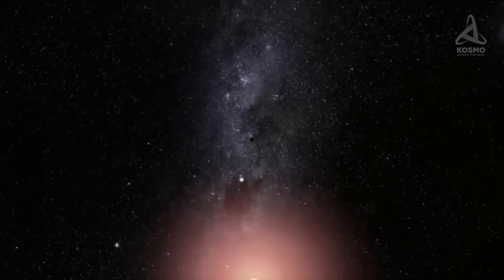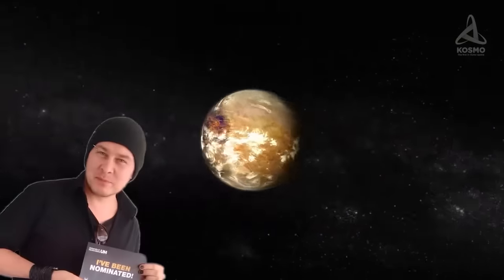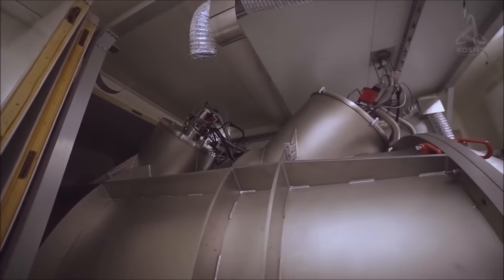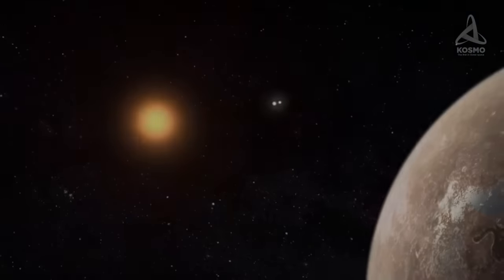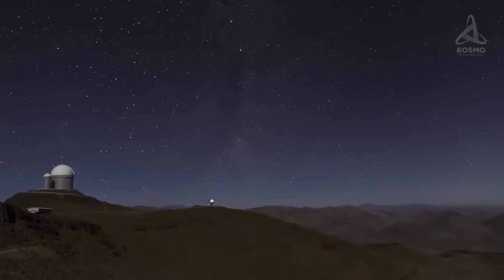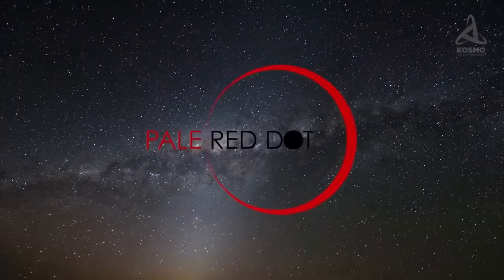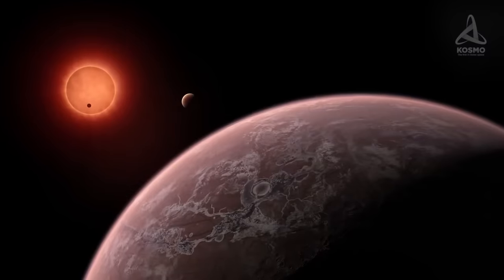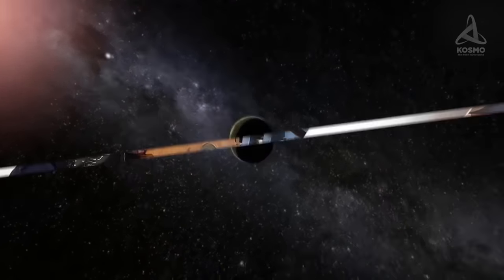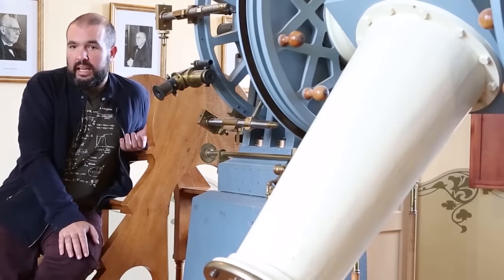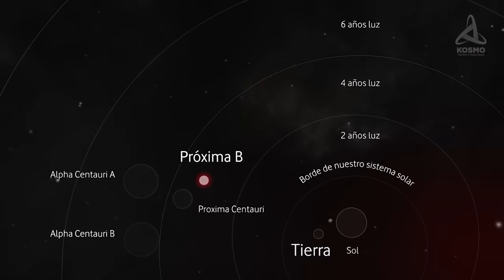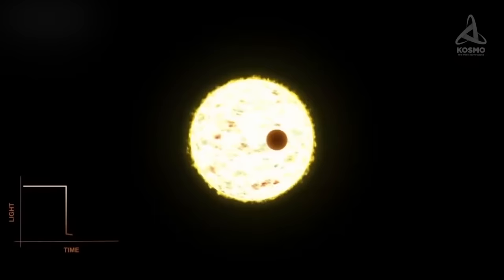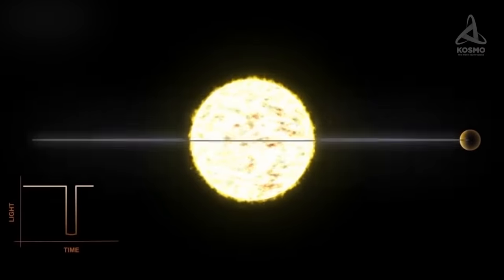First real evidence of this planet's existence was provided by a group of scientists headed by Mikko Tuomi, an astronomer from Finland, in 2013, when they were going through archived data from two spectrometers. In order to confirm the possibility of discovering the exoplanet, in January 2016, a campaign was launched by the European Southern Observatory called the Pale Red Dot. Several months later, the existence of Proxima Centauri b was officially confirmed by a team of scientists headed by the Spanish astronomer Guillem Anglada-Escudé. The planet was detected by the radial velocity method, also known as Doppler spectroscopy. Proxima Centauri b proved to be the closest exoplanet nearest to us.